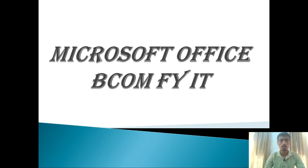Hello, welcome students to our new lecture of Become IT. Today's topic is Microsoft Office.